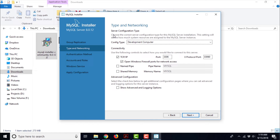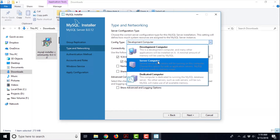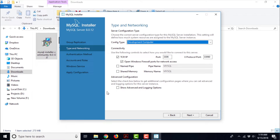These are the options for server configuration. For Server Configuration Type we have to choose the computer type. There are three options: the first is a Development Computer, second is a Server Computer, and the third is a Dedicated Computer. The first option says this is a development computer and many other applications will be installed on it, which is the case with this computer. The computer I am using for installation of MySQL is my personal computer and I am using a lot of utilities, IDEs, and other development environments. So I am just going to stick with Development Computer and leave all the other options as standard and default. Let us click Next.